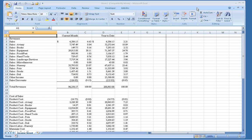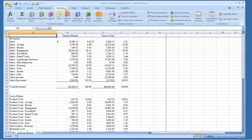In Excel 2007, you can find the Evaluate Formula button by clicking on Formulas on the ribbon. The Evaluate Formula button is in the Formula Auditing section.